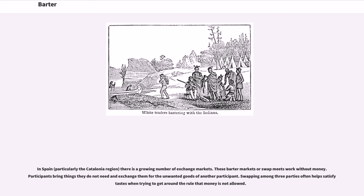In Spain, particularly the Catalonia region, there is a growing number of exchange markets. These barter markets or swap meets work without money — participants bring things they do not need and exchange them for the unwanted goods of another participant. Swapping among three parties often helps satisfy tastes when trying to get around the rule that money is not allowed.